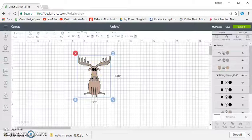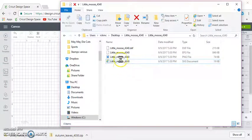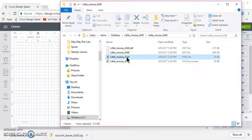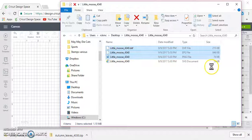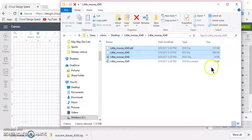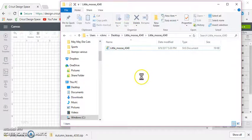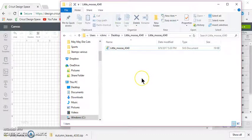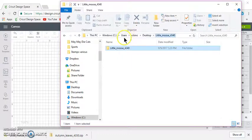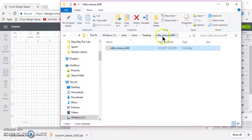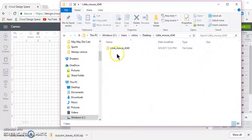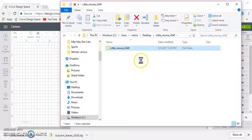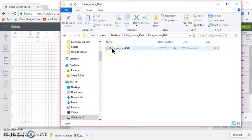Now I will always go back to my folder, and I will select this. Hold my control key, select the DXF, EPS, and the PNG file, and delete that. Because I have no use for those. The only thing they're doing is taking up space on my computer.